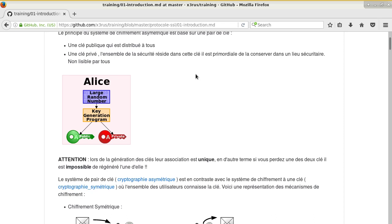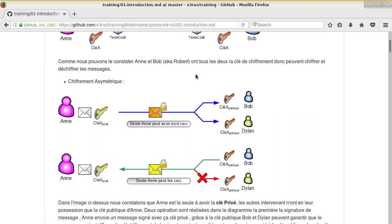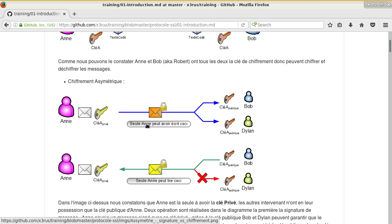If you lose the public key, you can ask someone to send it back to you. You cannot regenerate one of them independently — they need to be together. Now, if Anne uses her private key to encrypt a message, Bob and Dylan with the public key can decrypt the content. This mechanism is used to sign documents — only Anne with her private key is able to sign, whether it's an email, PDF, or whatever.